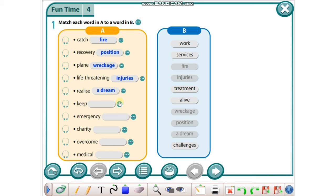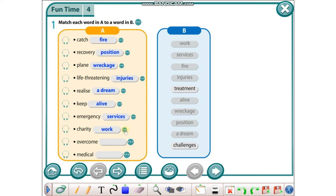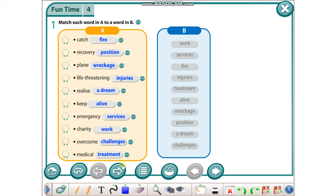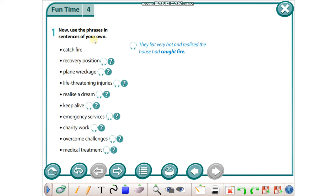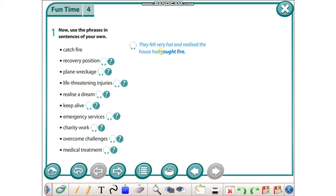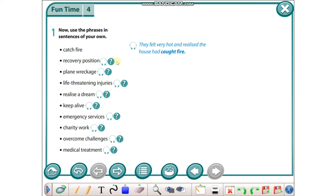Keep alive, emergency services, charity work, overcome challenges, medical treatments. Okay, let's go on. Now use the phrases in sentences of your own. Catch a fire: They felt very hot and realized the house had caught fire. Recovery position: The woman put the unconscious man in the recovery position.